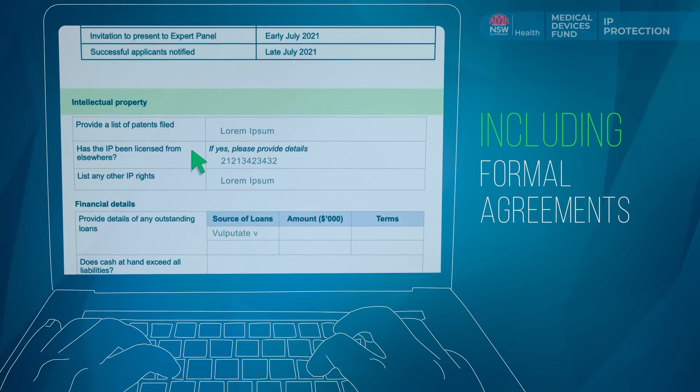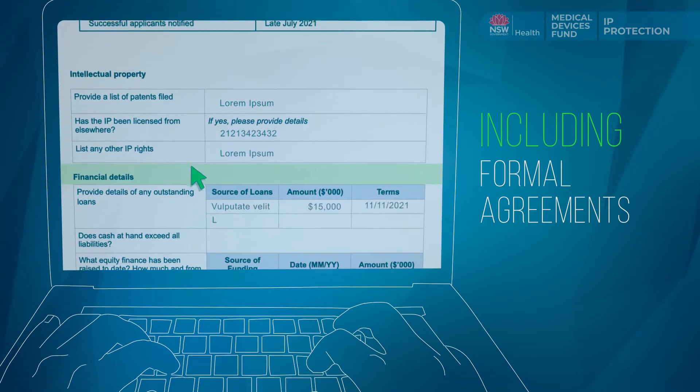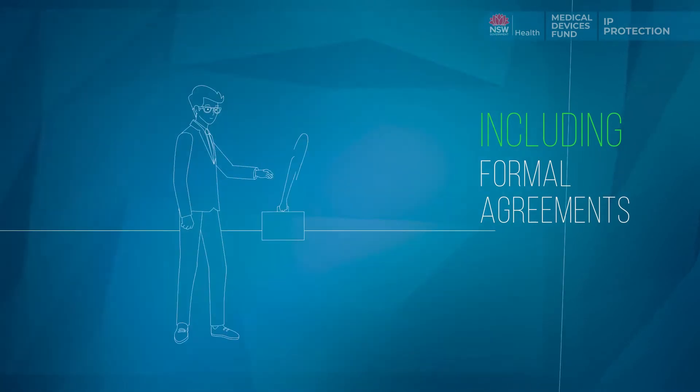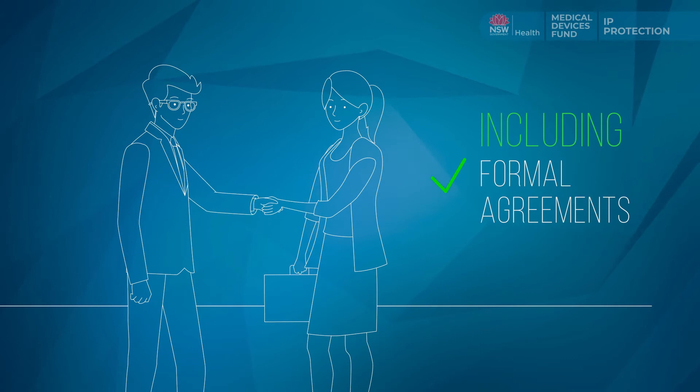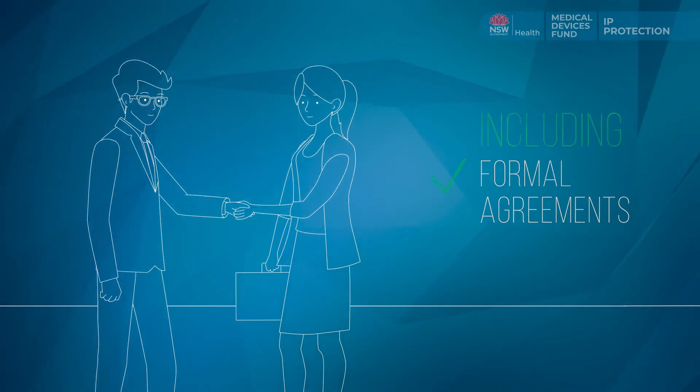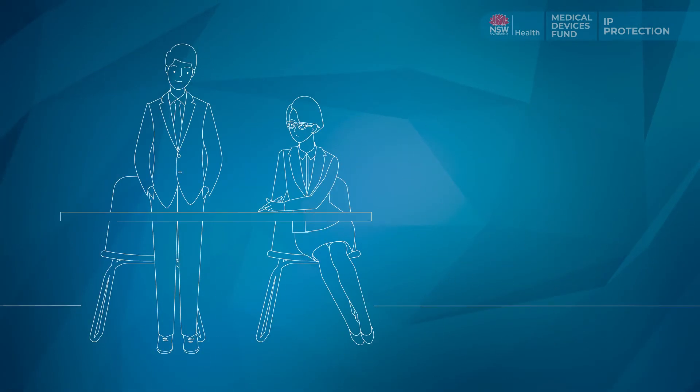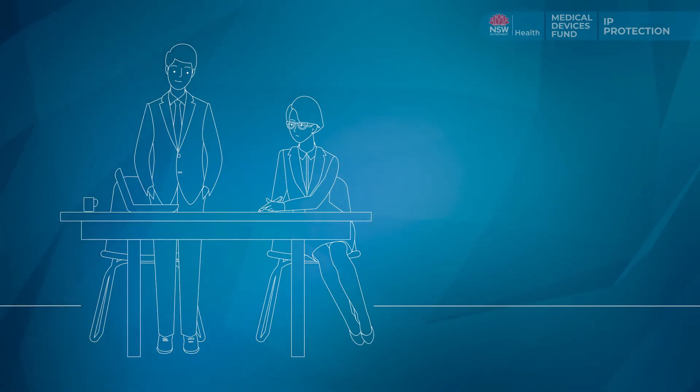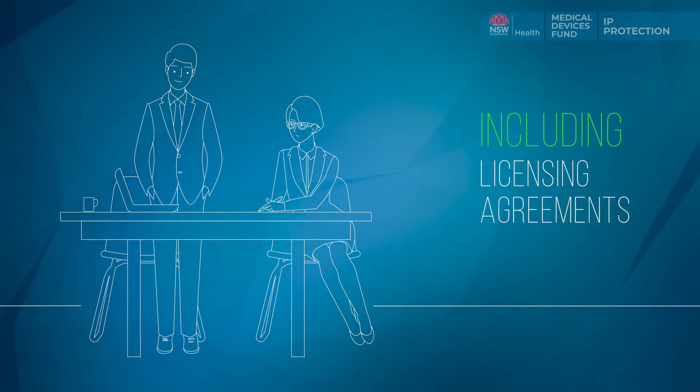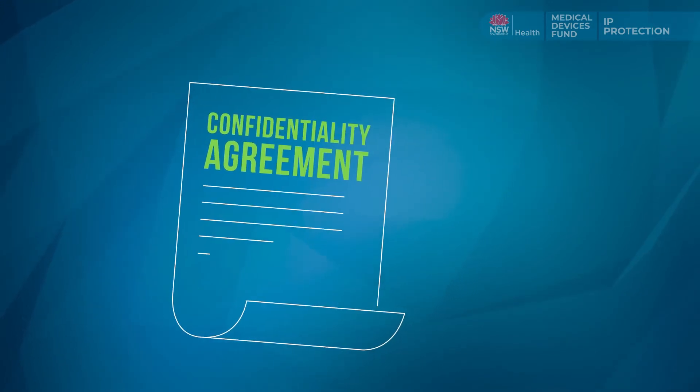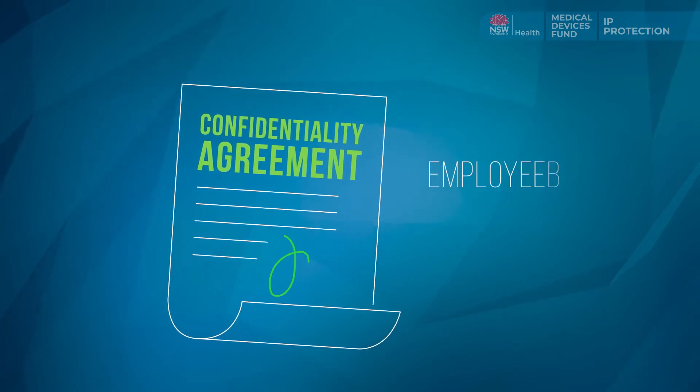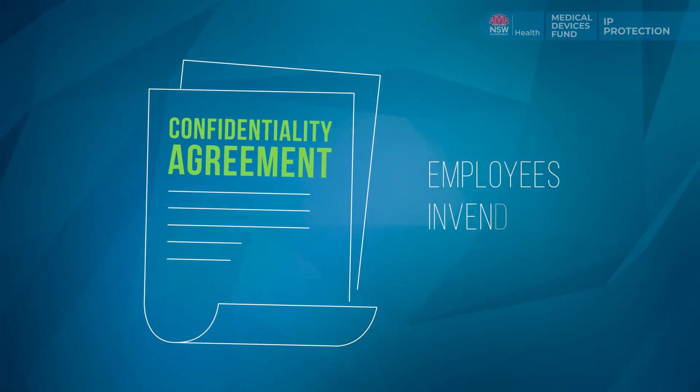consider including formal agreements which allow you access to any and all relevant intellectual property, any commercial arrangements in relation to your intellectual property, such as licensing agreements, and evidence ensuring employees and inventors